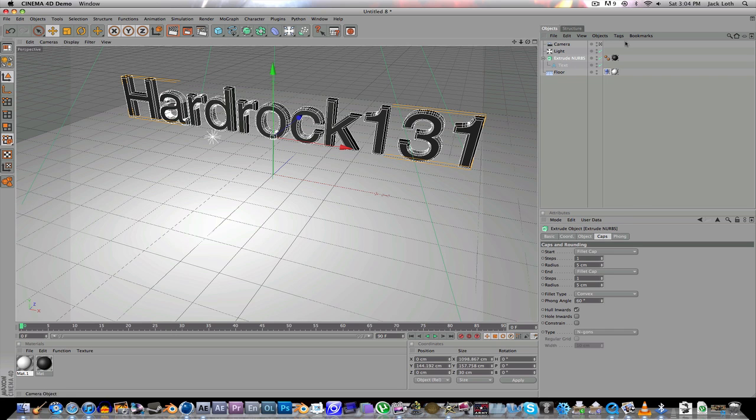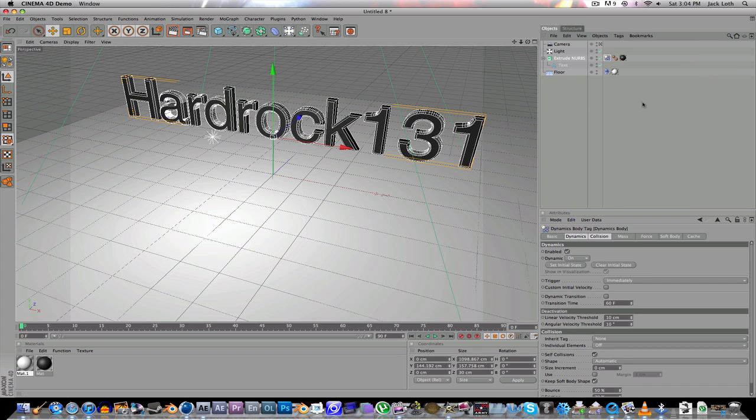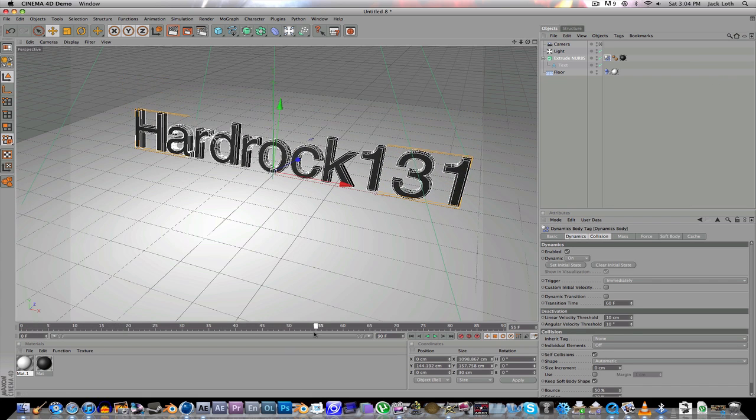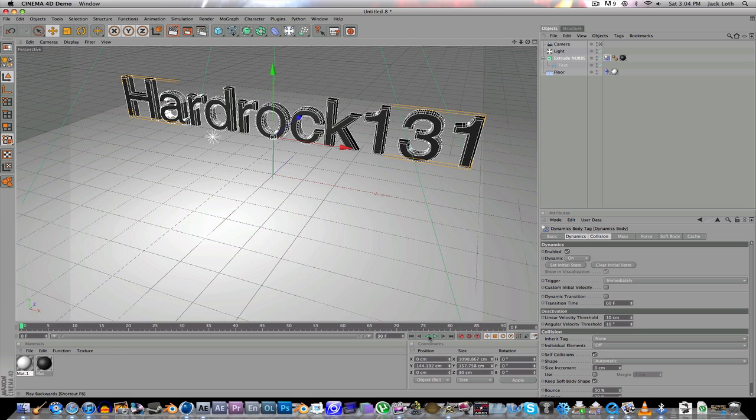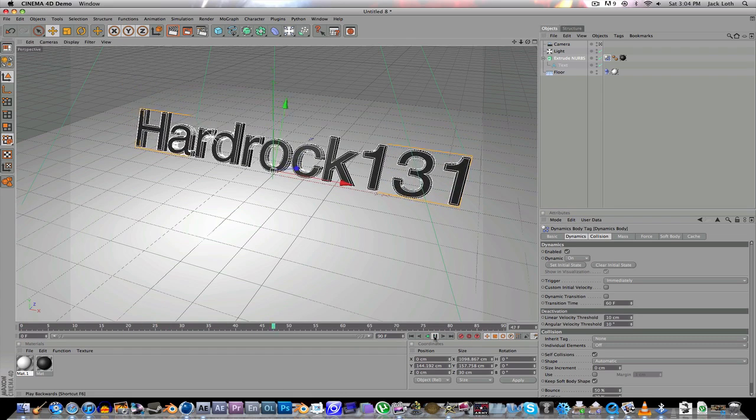Then go to Extrude NURBS, Tags, Dynamic Tags, Dynamic Body. So now it should just fall and fall over. Basically. So you can watch it. Boom. Fall down.